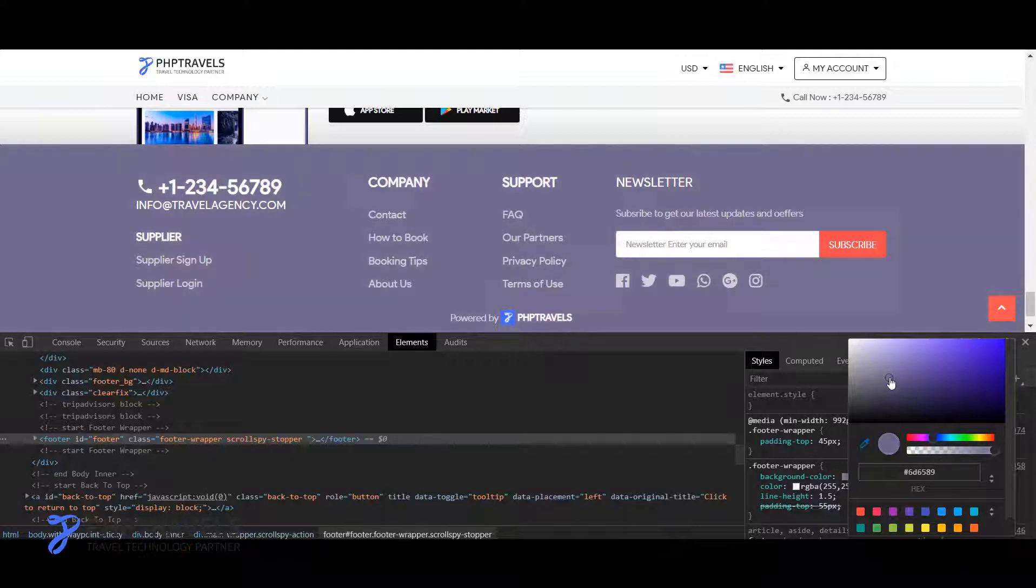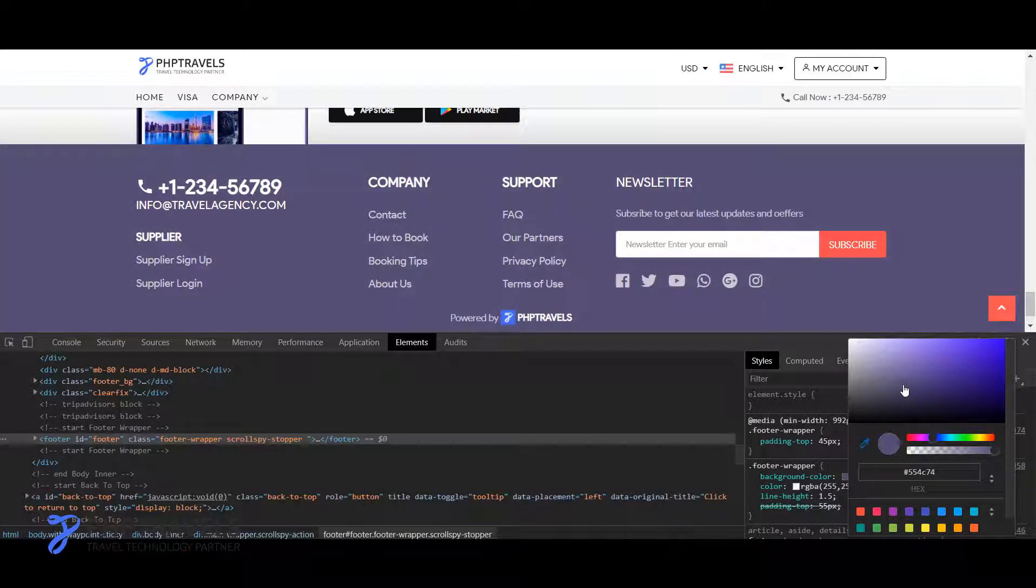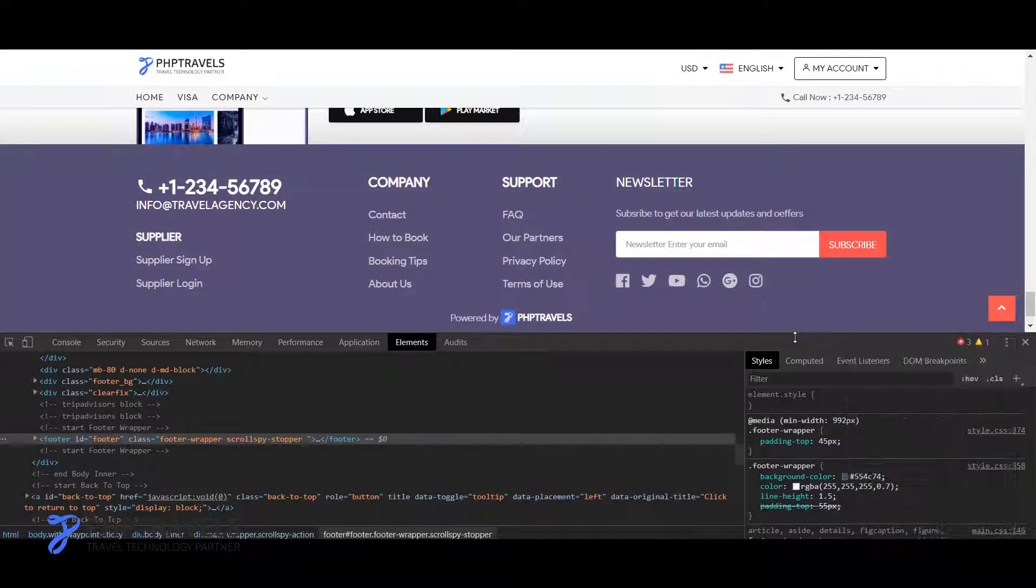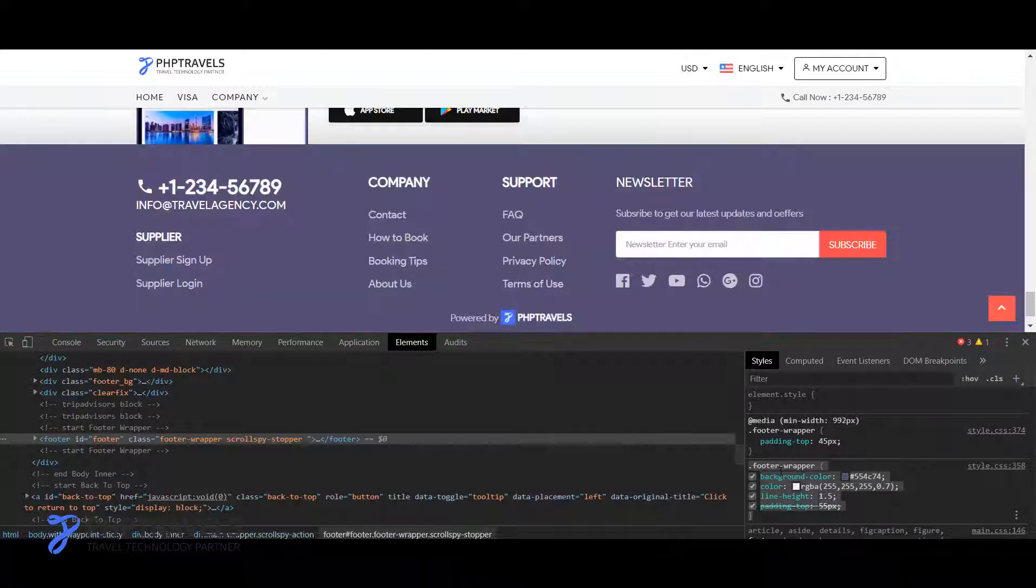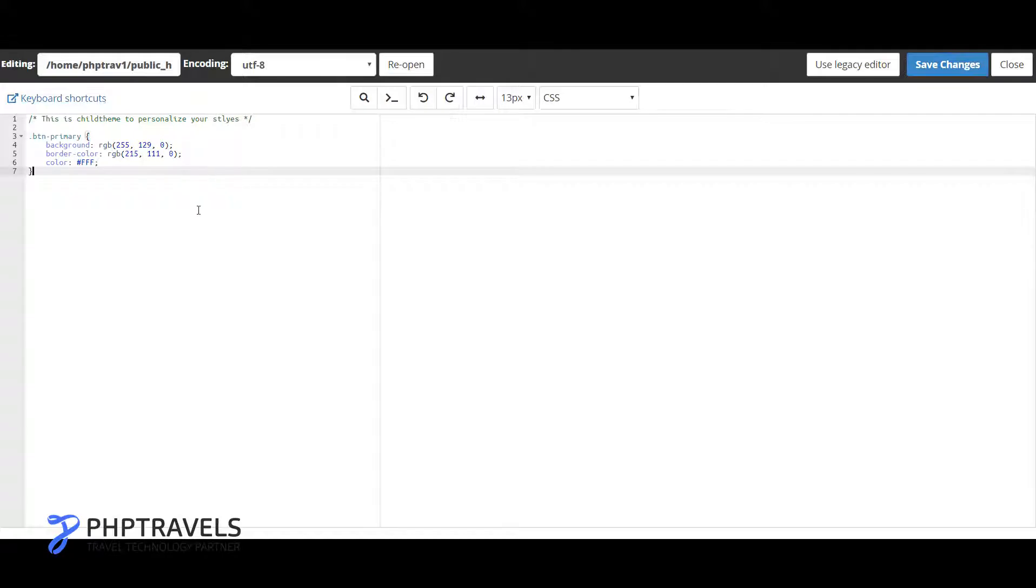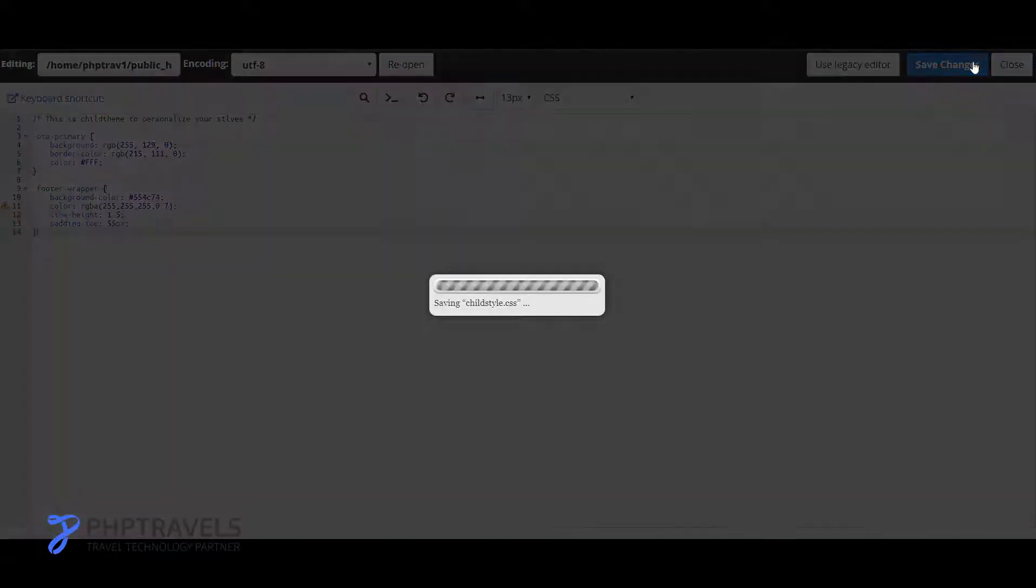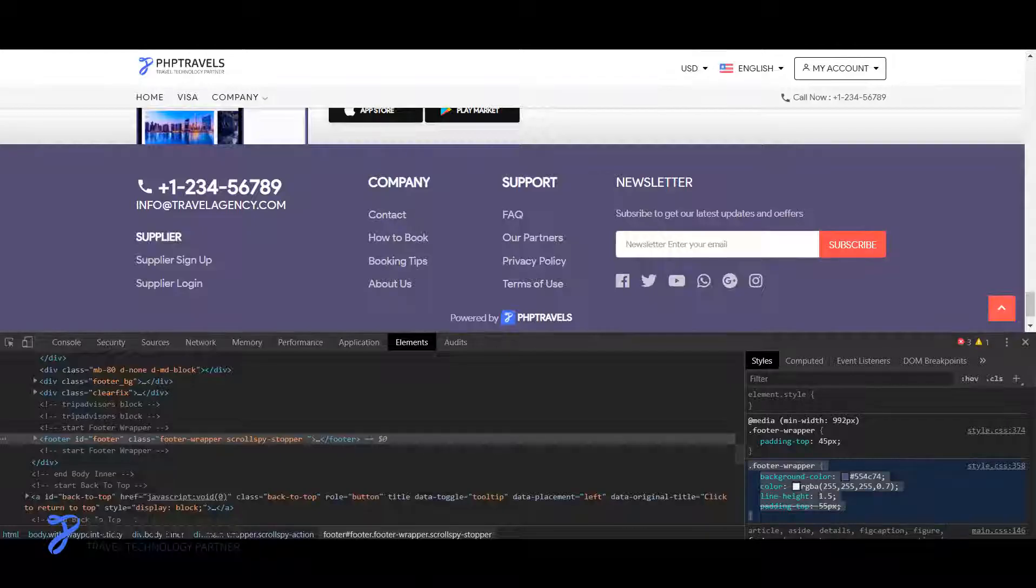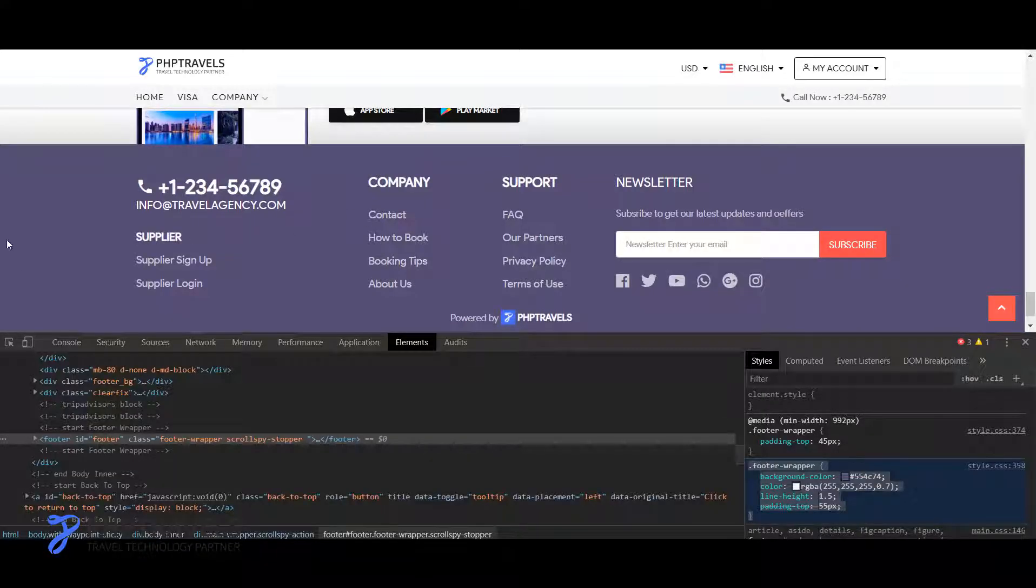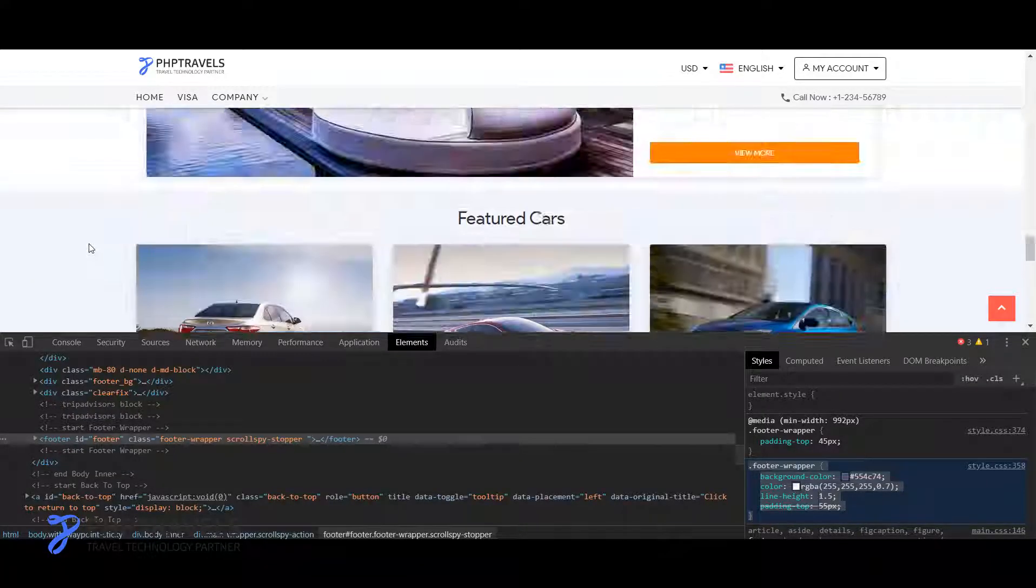For example this color, and I just need to copy all this CSS and then paste in child theme and save. And that's all. You refresh your page, you will see all the design has been saved.